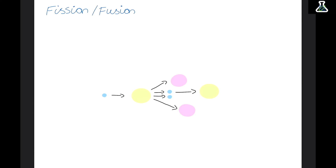For beta decay, the mass number doesn't change. In beta minus decay a neutron decays into a proton — both have a mass of 1, so technically no mass is lost. The mass number stays the same but the atomic number increases by 1 because a neutron has decayed into a proton. For beta plus decay, the atomic number decreases by 1 as we lose a proton.